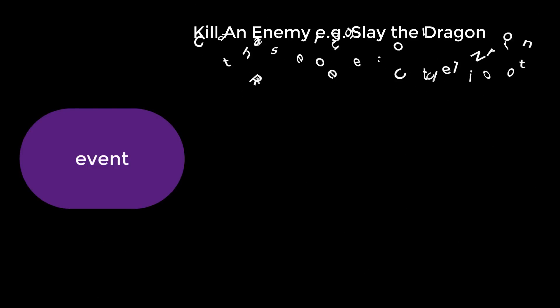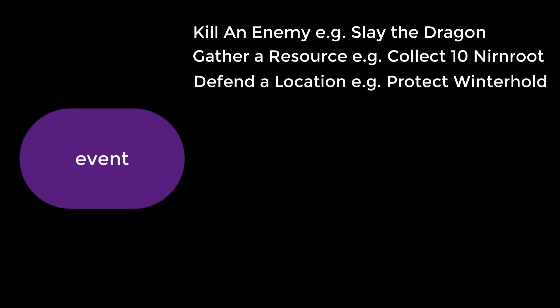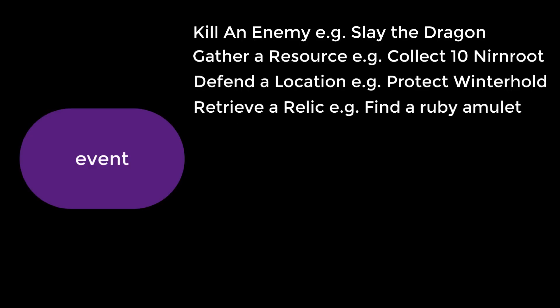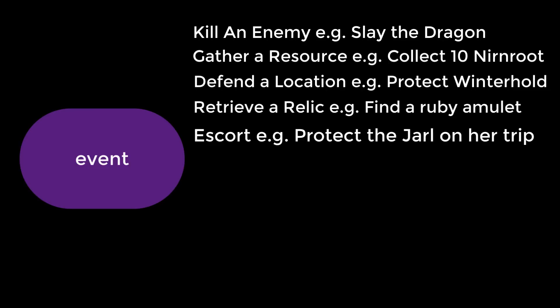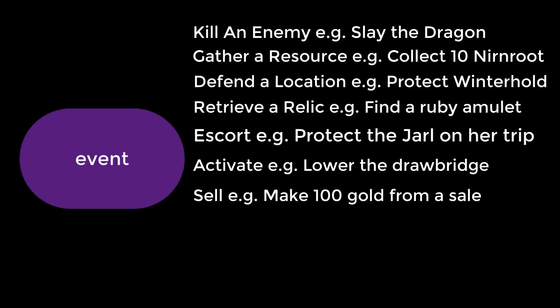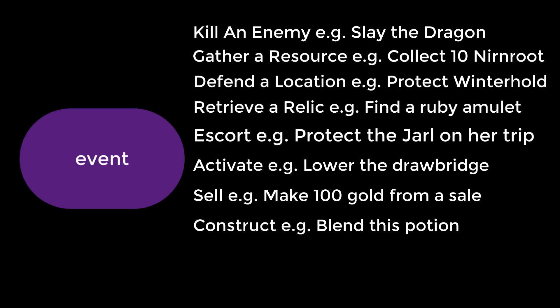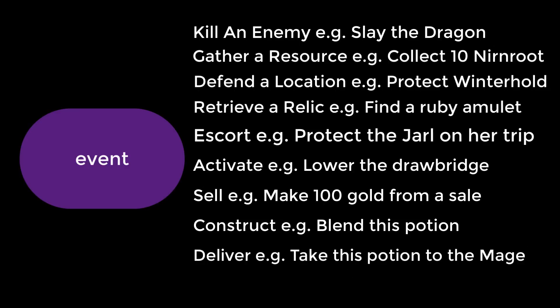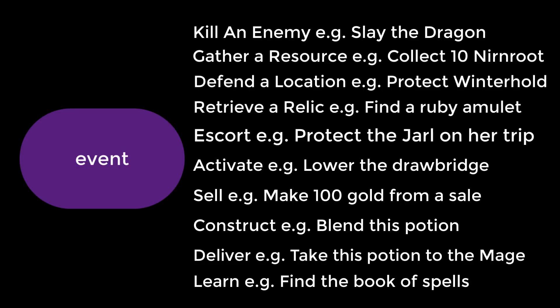gathering resources, defending a location from attack, retrieving an object by visiting a location or person and adding that object to your inventory, escort by travelling to another location with a character, activating a game world status by turning a dial or switching a switch, selling items to make a specific amount of profit, constructing new objects in the game world through crafting, delivering items from one location to another, and last but not least learning to equip your character with new skills.